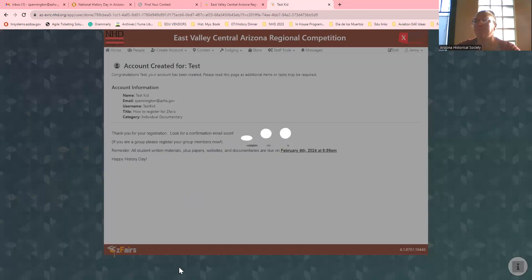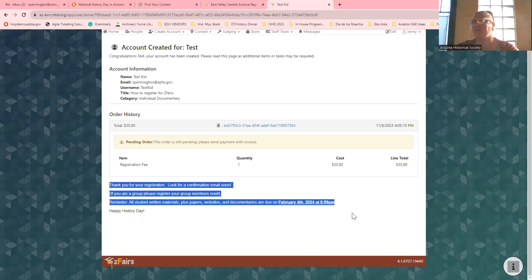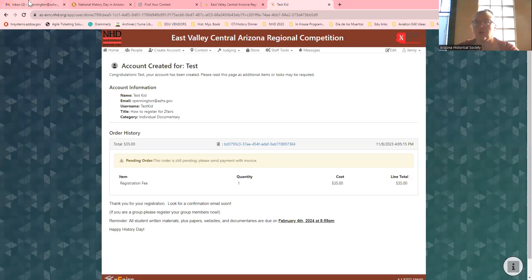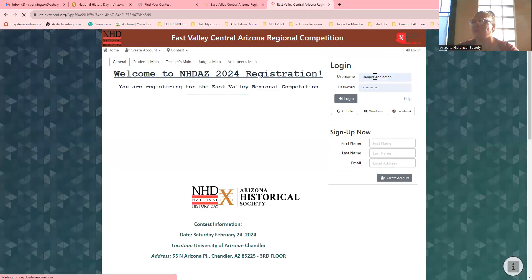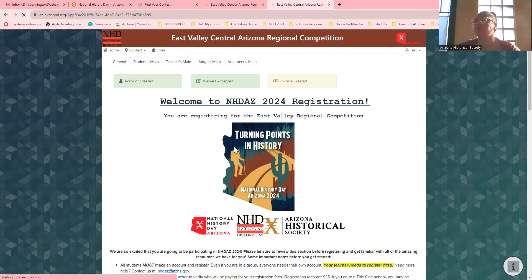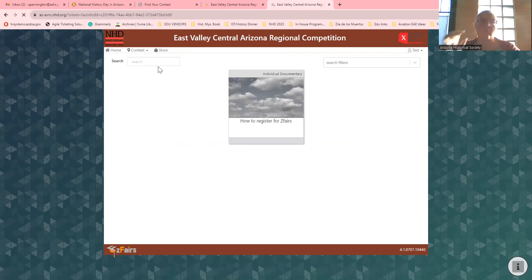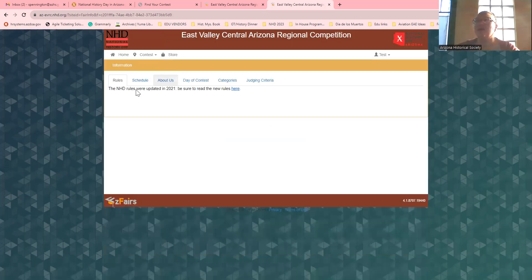I'm going to pretend I'm paying by check. It'll say the order is still pending. Once I get your check, we'll go in, mark that you paid, and then you're good to go. You should get a confirmation email once everything is complete. When you log in, it'll tell you what you've got done — if it's yellow or red, that means you didn't complete it. Make sure you do that. You'll also be able to see everybody's projects, contest information, the schedule once we have it, the rule book, and the judging criteria.